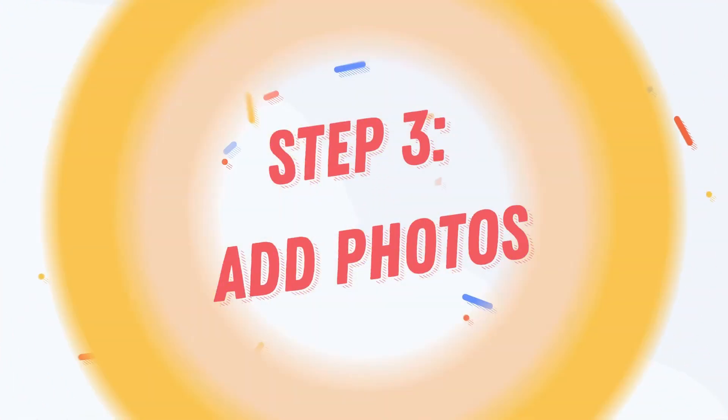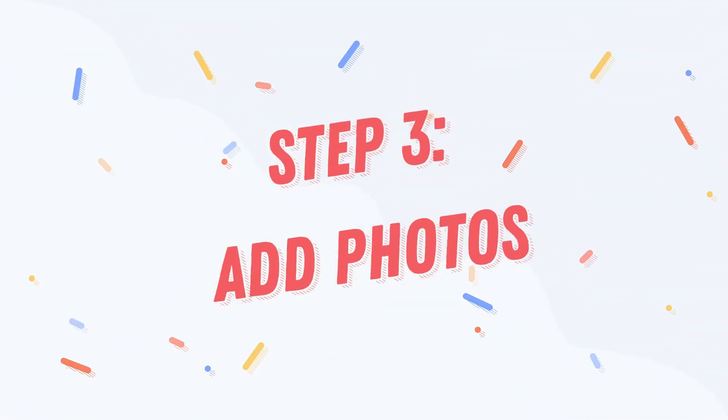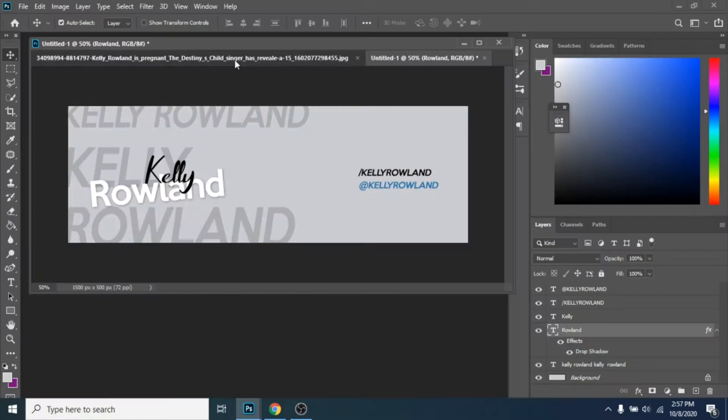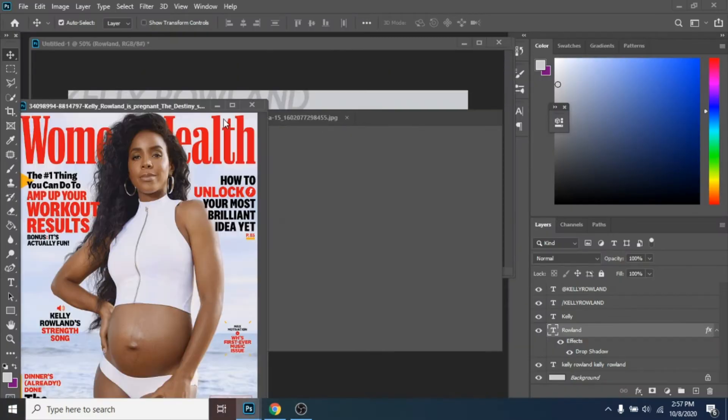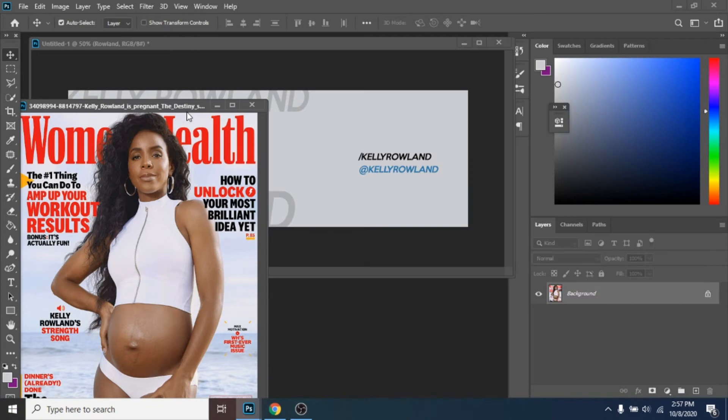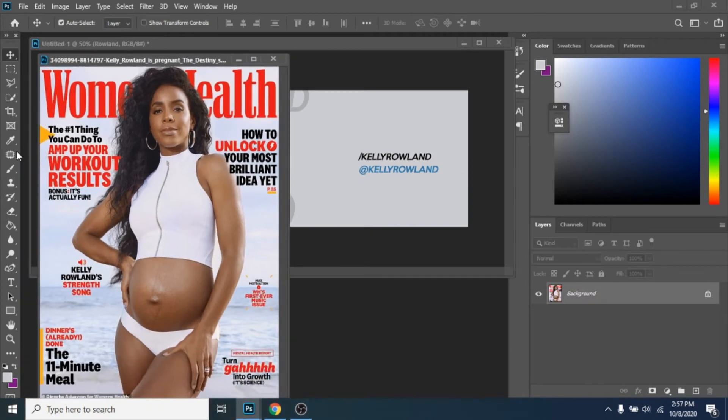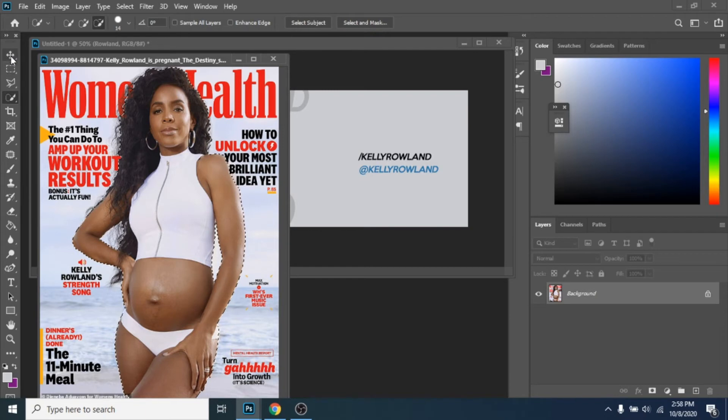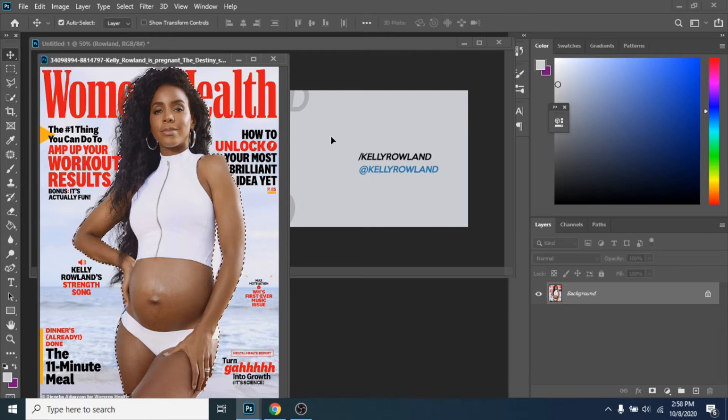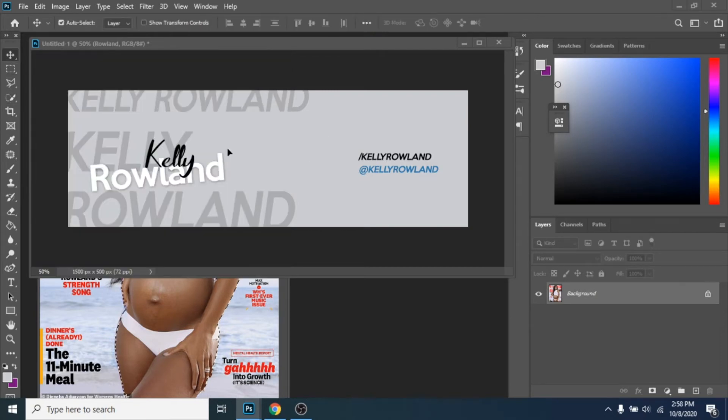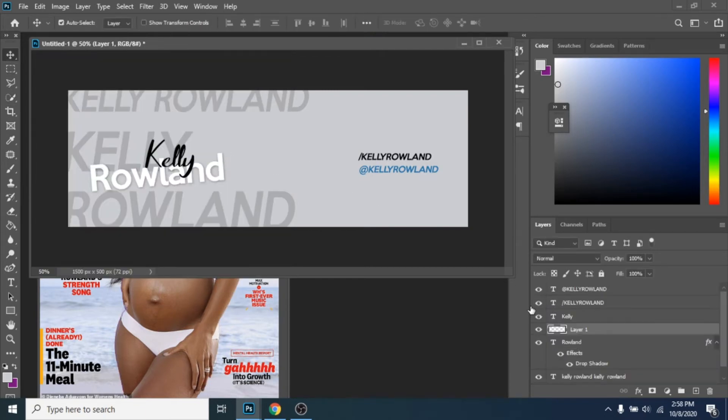Step 3. I chose a photo with Kelly Rowland who just announced she is pregnant with her second child. With Quick Selection tool, select Subject. Now, move it over the cover.